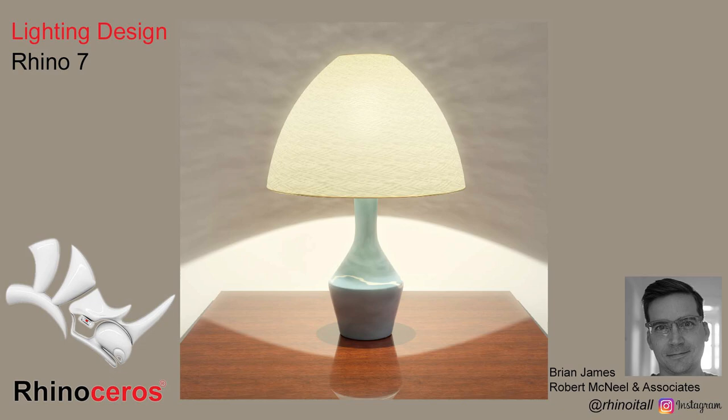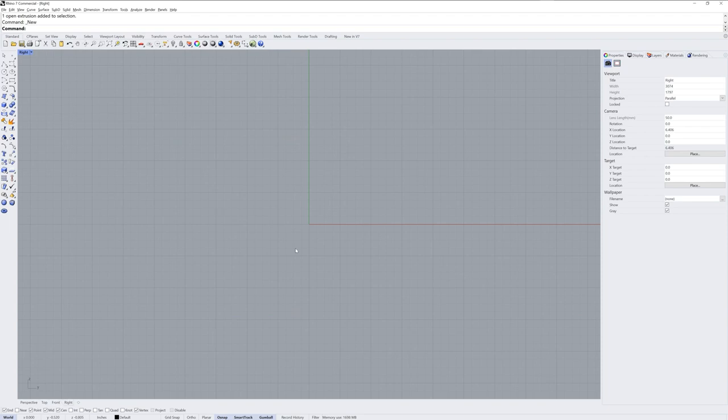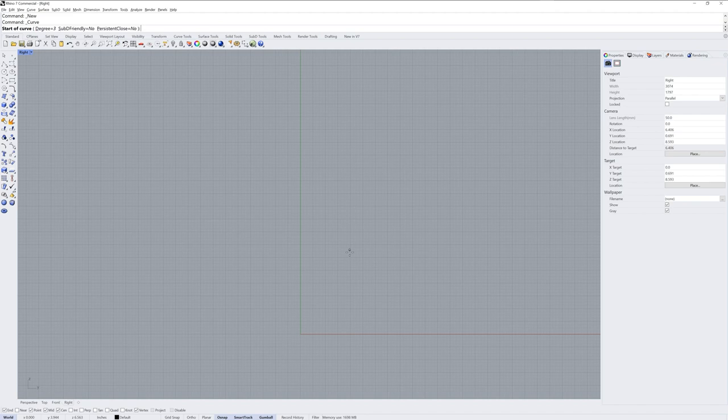Hi everybody, this is Brian James from Rhino3D.com. In this Rhino video tutorial I want to show you how I would go about modeling a lamp or a lighting fixture and rendering that design in Rhino.